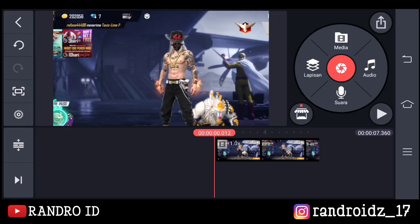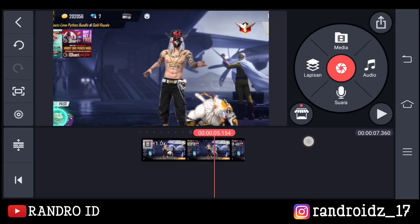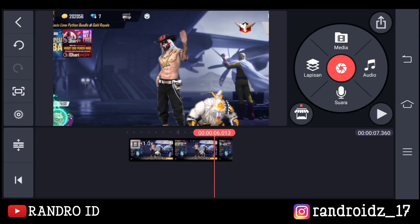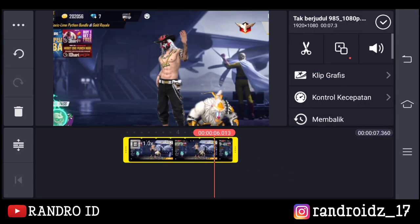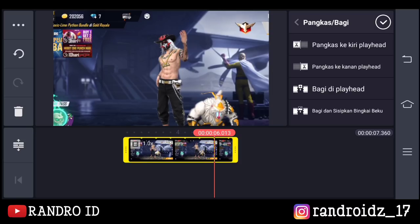Nah, kira-kira kalian ambil aja seperti ini ya — jika sudah kalian centang. Lalu disini langkah selanjutnya kalian geser ke bagian detik 6. Nah, di detik 6 ini usahakan karakter kalian dalam posisi seperti ini ya. Jika sudah, kalian klik aja videonya, kemudian pilih ikon gunting, lalu pilih pangkas ke kanan playhead.